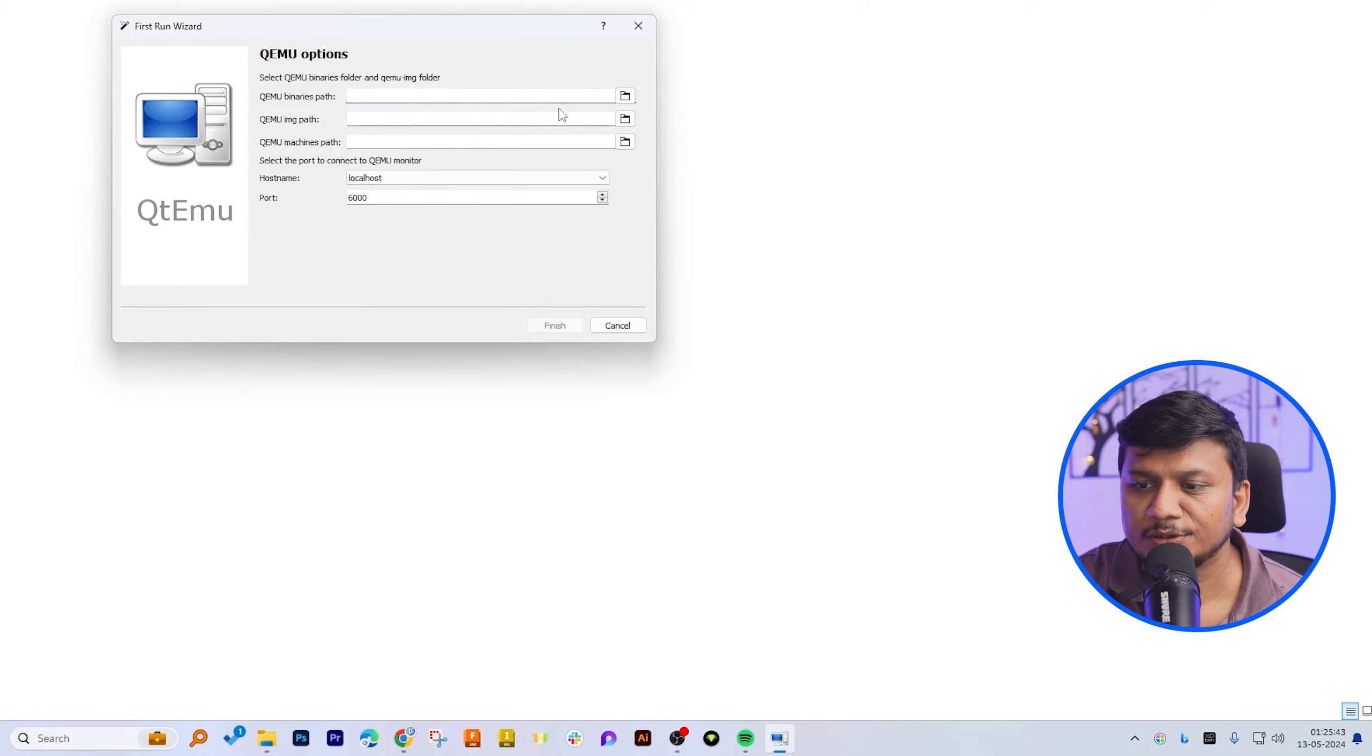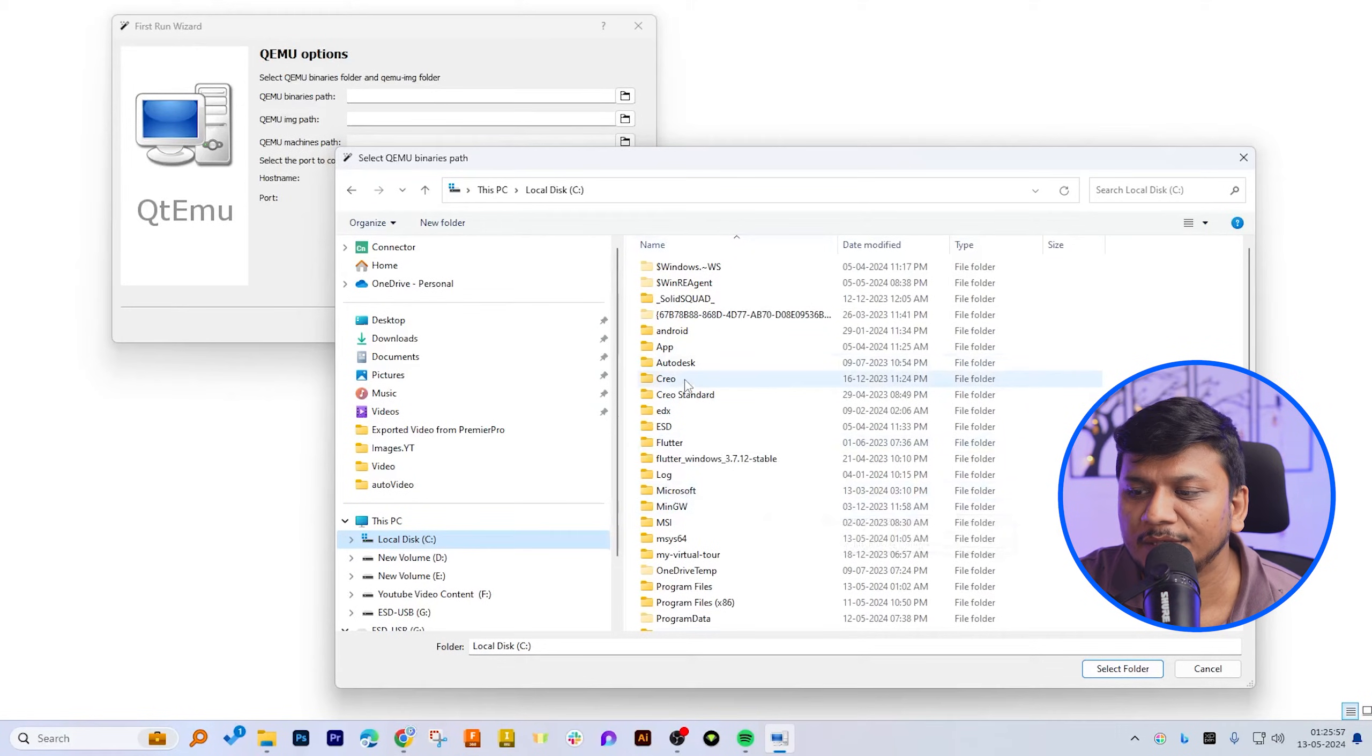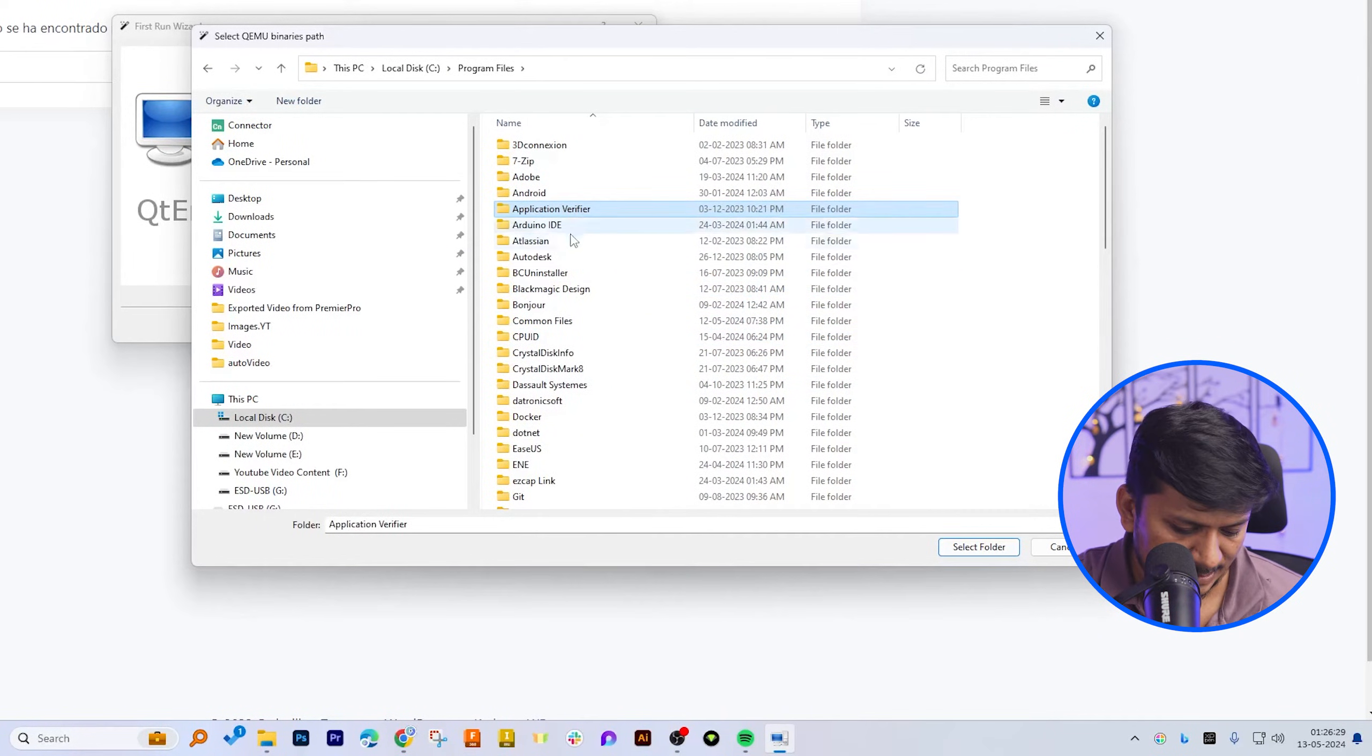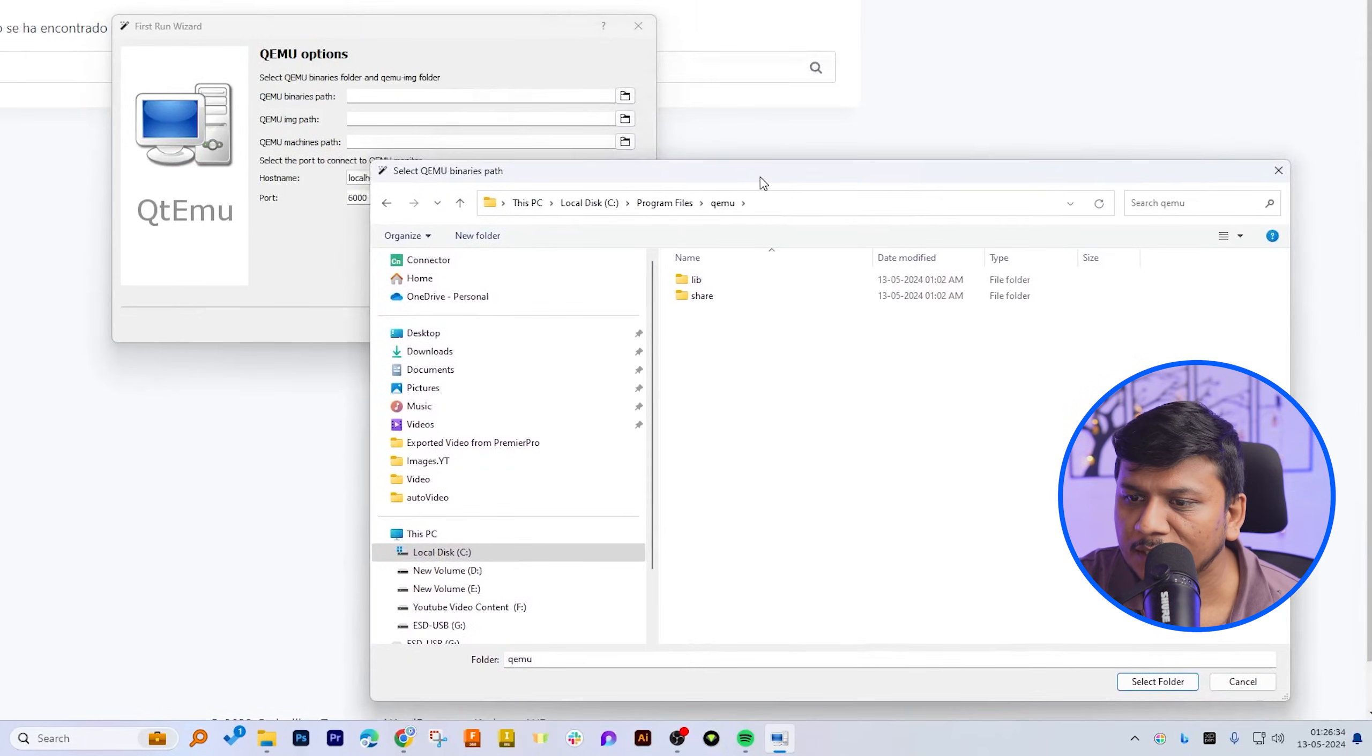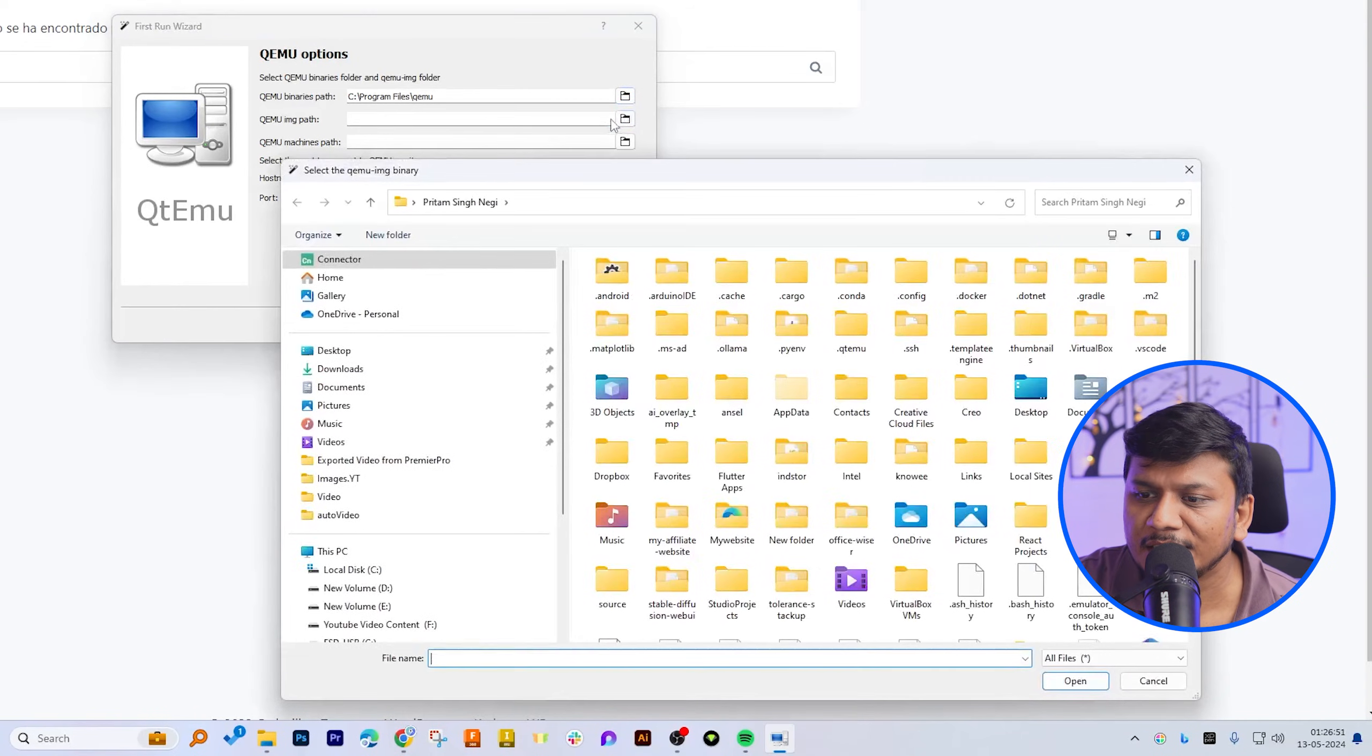The first one here is to specify the QEMU binary path. So let's click here on this folder. Now we need to locate the QEMU installation, so basically we are connecting our GUI with QEMU installation, which is inside program file. So let me go here in program file, and then here we have got this QEMU. Now let me go inside lib folder, which is this folder. Now let me click on select folder.